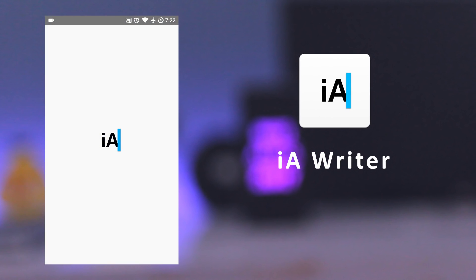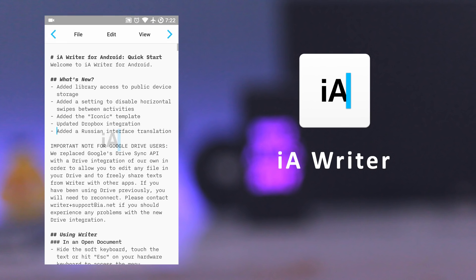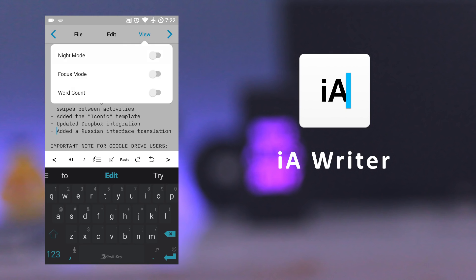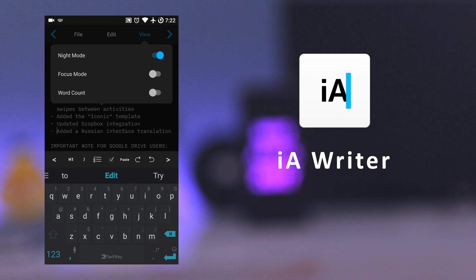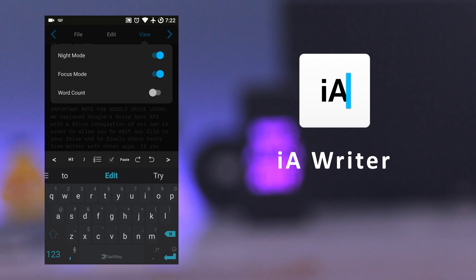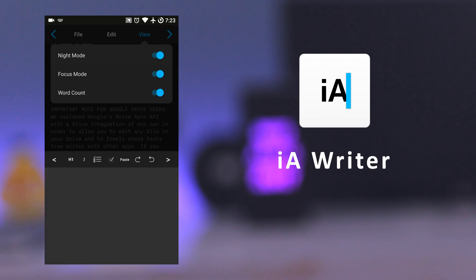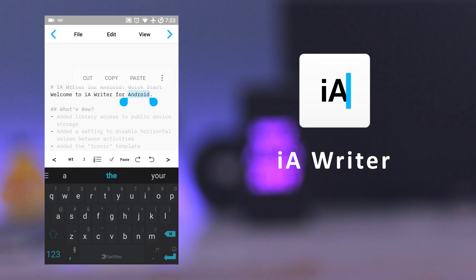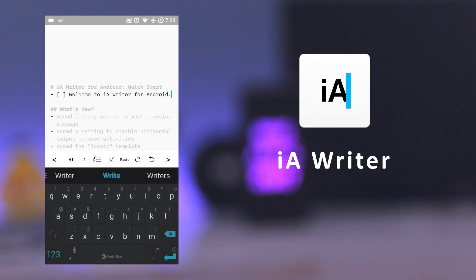The next app is IA Writer. It's a simple plain text editor which is designed to provide a focused writing experience. It has features like night mode, focus mode, and word count. It supports text formatting like heading, italics, bold, bullets, and etc.